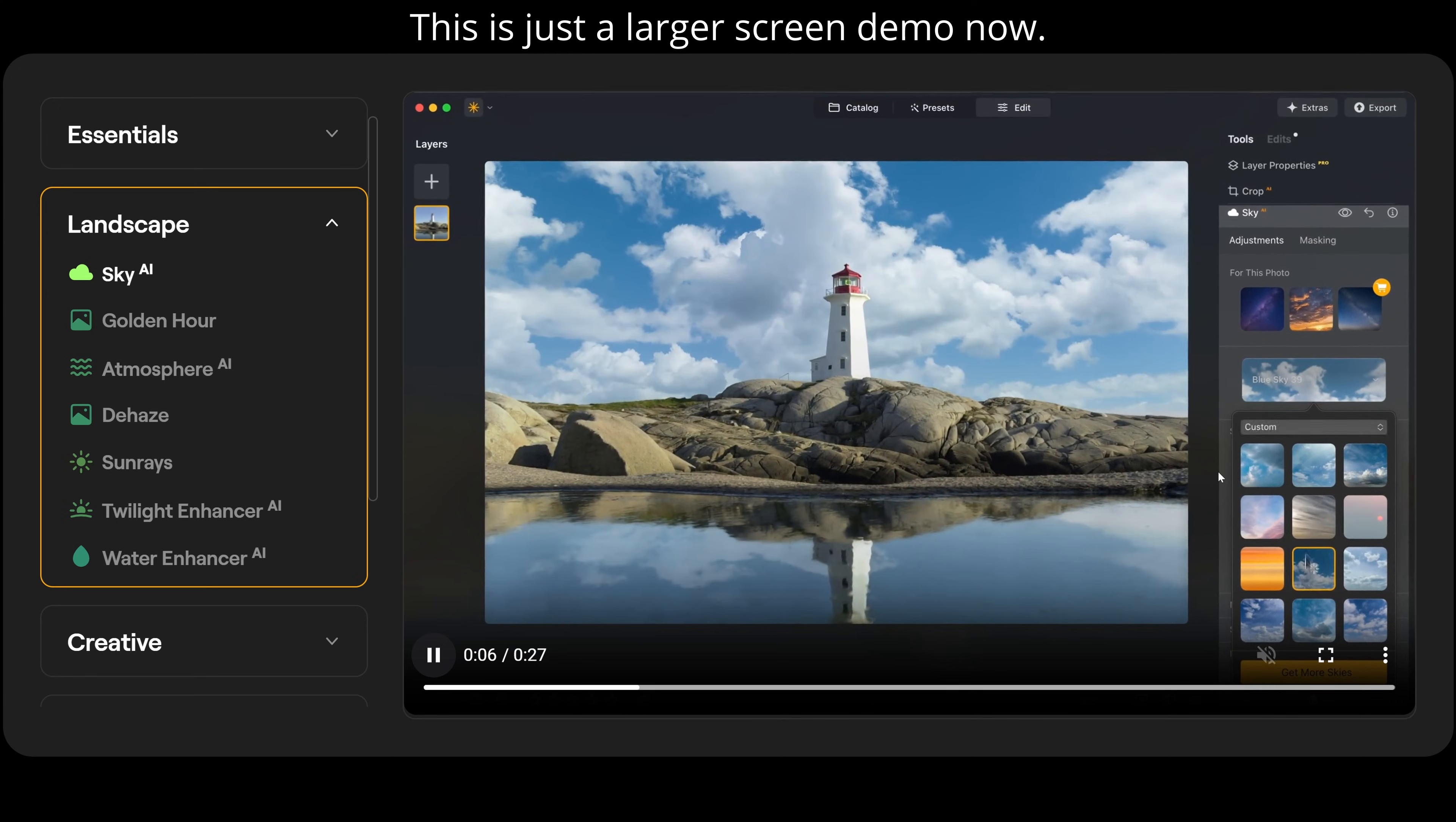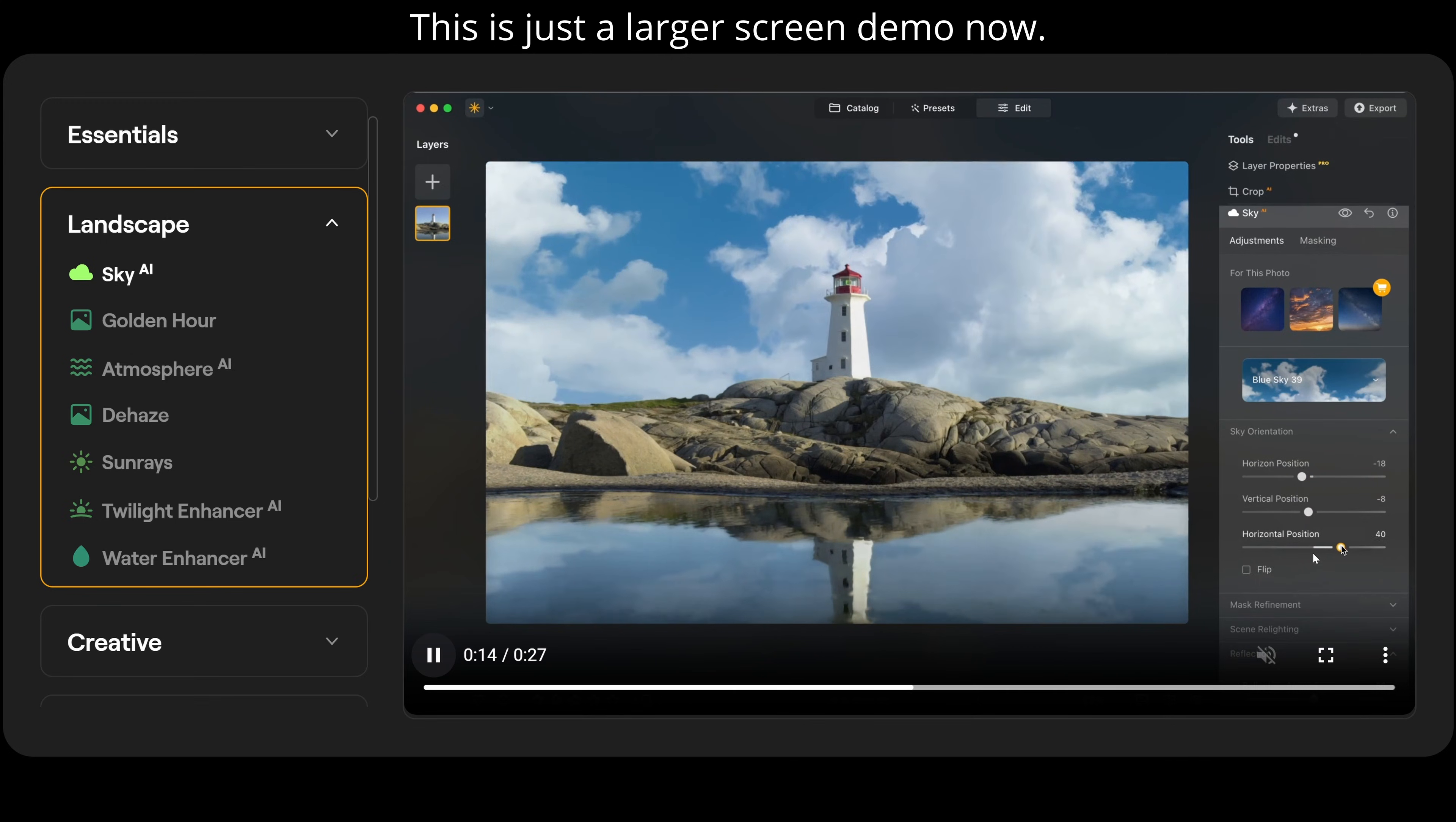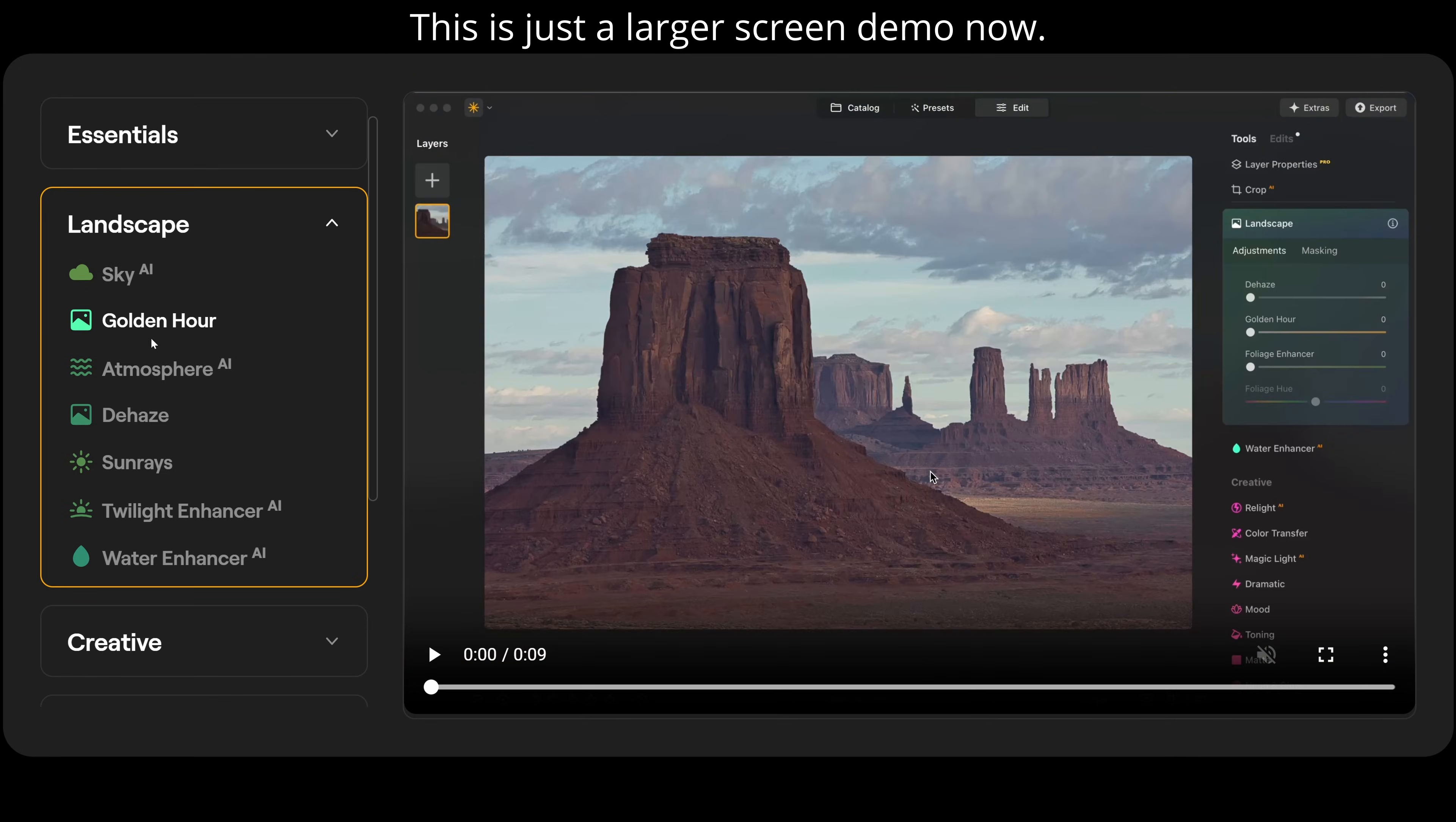So we can adjust the horizon position. We can adjust the vertical position. And we can also adjust the horizontal position to get it exactly the way we want the frame or image nicely. Then we can adjust our reflection coming off the water. And we can also go down here to scene relighting so that the coloring of the sky fits in with the image a bit more.